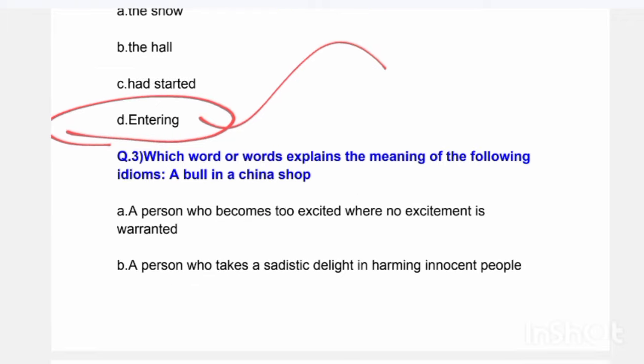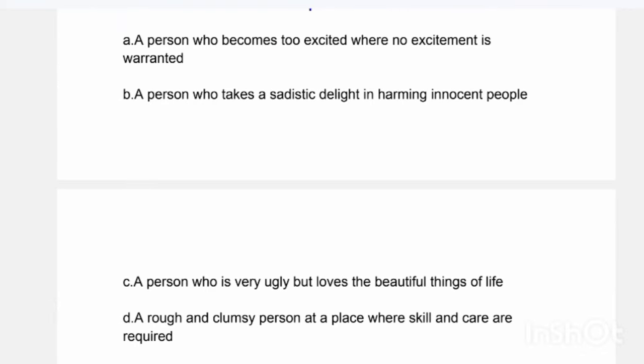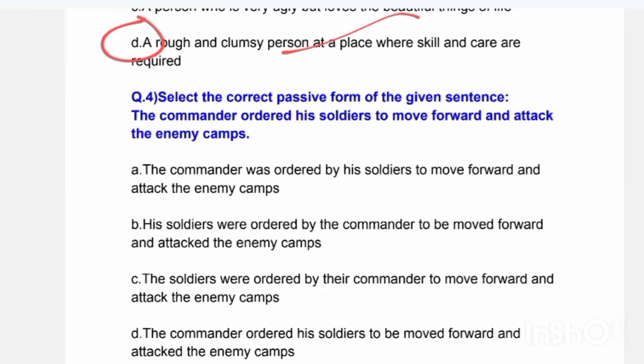Next question: Which word or words explains the meaning of the following idiom — 'A bull in a china shop'? Options are: A person who becomes too excited where no excitement is warranted; a person who takes sadistic delight in harming innocent people; a person who is very ugly but loves beautiful things; or a rough and clumsy person at a place where skill and care are required.